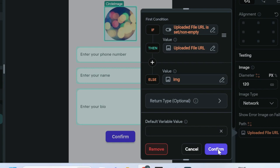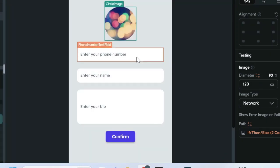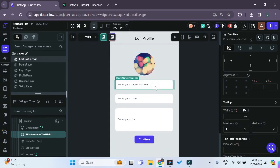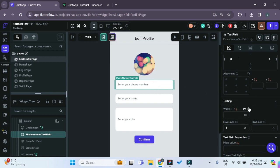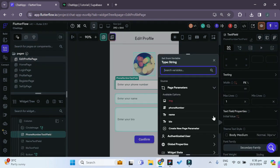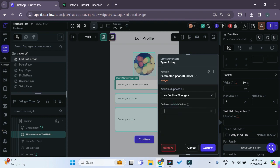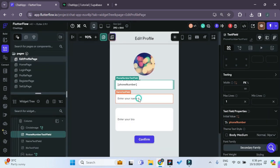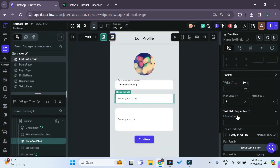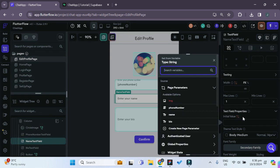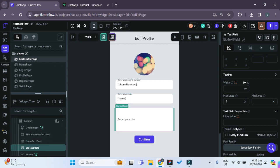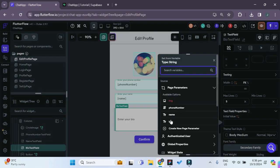If the user has not yet uploaded an image, we set it as the image page variable that we just passed in, then confirm. For the phone number text field, we set the initial value to be the phone number we passed in, with a default variable of zero. We do the same for the name text field and the bio text field.